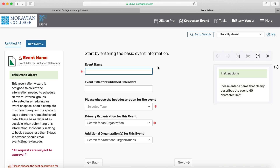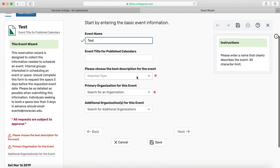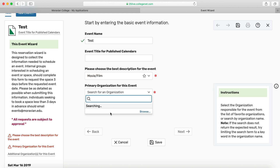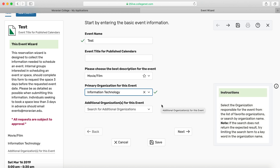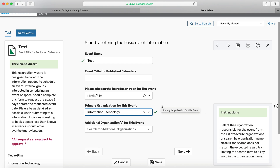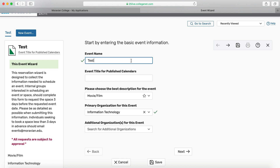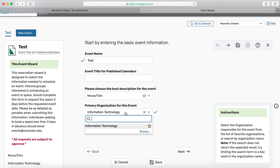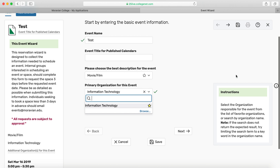Now I can start entering information for my event and I'll walk you through the scheduling wizard. I won't take you step by step, but you will see each page. One thing worth noting as we go through is that each time I select a space, you see instructions populate on the right. So if at any point you're going through the wizard and you don't understand what it's asking, make sure to consult the instructions on the right.